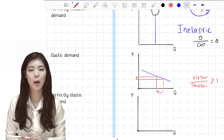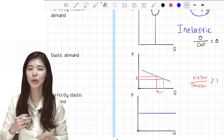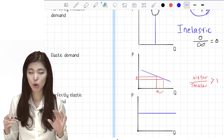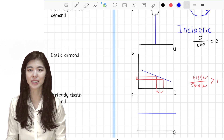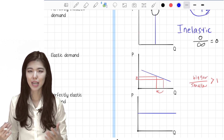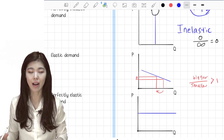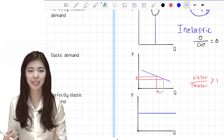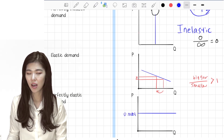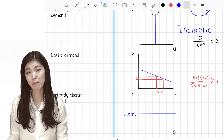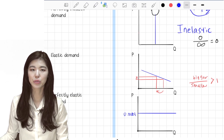Perfectly elastic demand looks like a flat horizontal line because people are so sensitive to price changes that they will only buy the good at a certain price. In reality this graph is non-existent, but in theory an example could be a single grain of rice — it's so small and there are so many identical products that you're not going to pay anything more than maybe 0.0001 cents for one grain of rice.